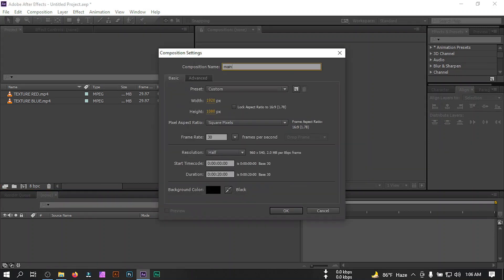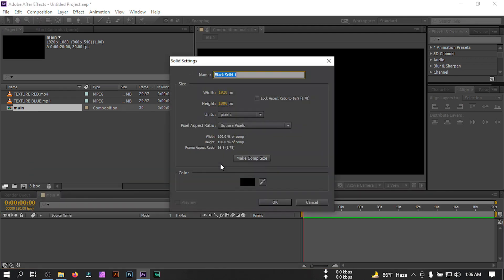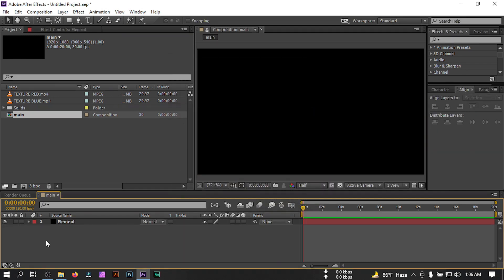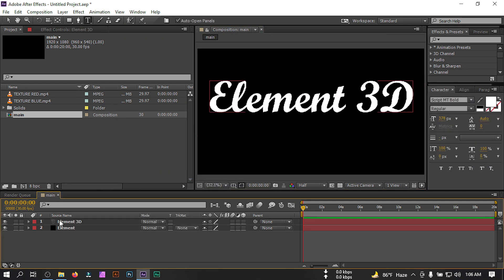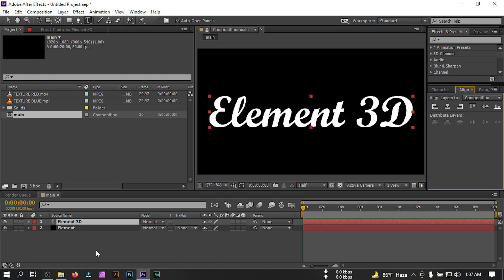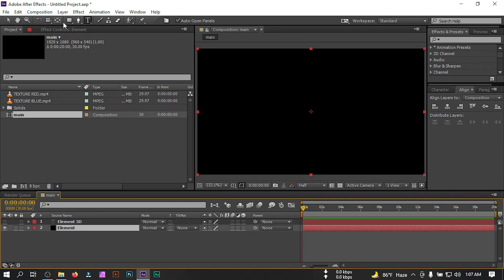Now let's create a new composition. I'm going to name it 'main,' set the duration to 20 seconds, resolution 1920 by 1080, and 30 frames per second, then hit OK. Now let's create a new solid and rename it to 'element,' then create a new text layer and type 'Element 3D.' Let's align it to the center.